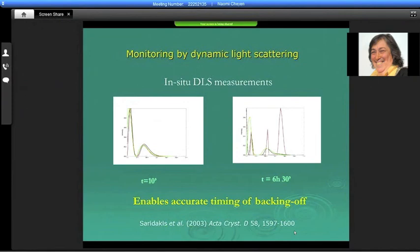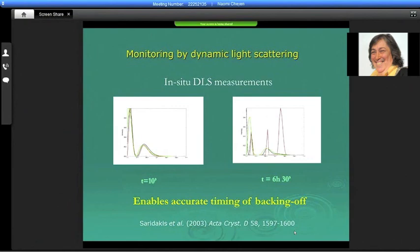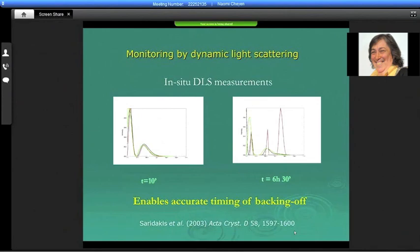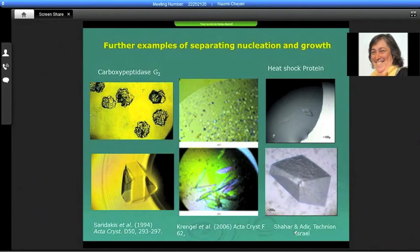Some people have the possibility of in situ dynamic light scattering apparatus, which can be done robotically on very small samples. It enables accurate timing of when to back off — the moment you see some aggregation profile in the DLS, you know it's time to move. But most people don't have this; it's expensive and requires apparatus. Manually, it really means just two iterations: if after two hours it gives nothing because you moved too quickly, or after eight hours gives too many because nucleation had already gone too far, you can take the in-between timing. It takes a couple of days really.